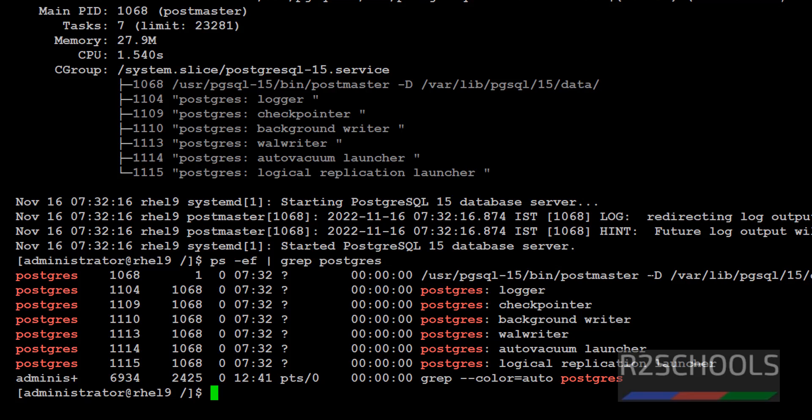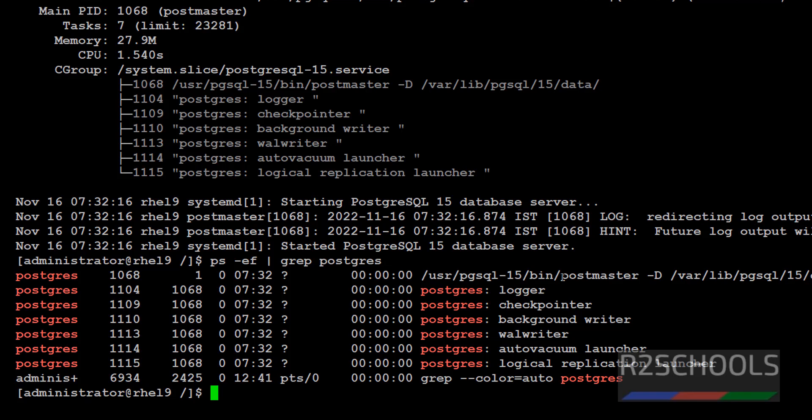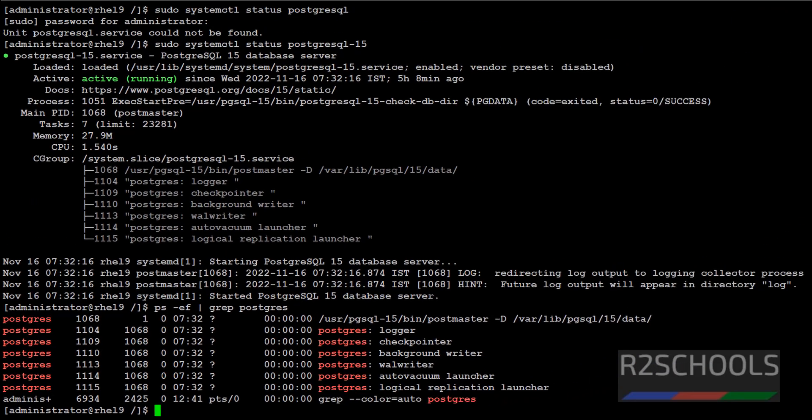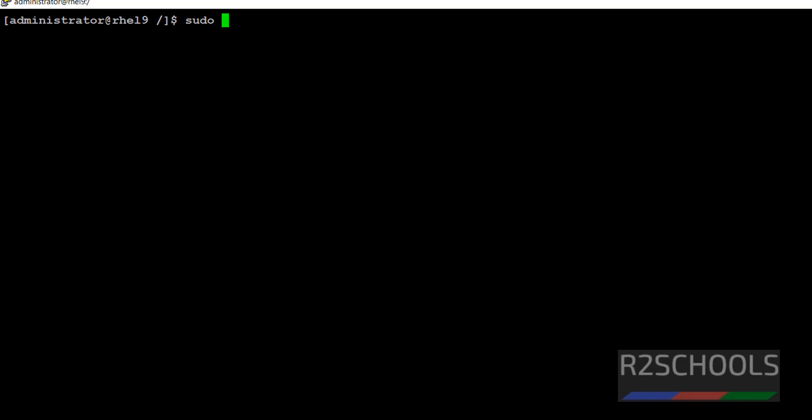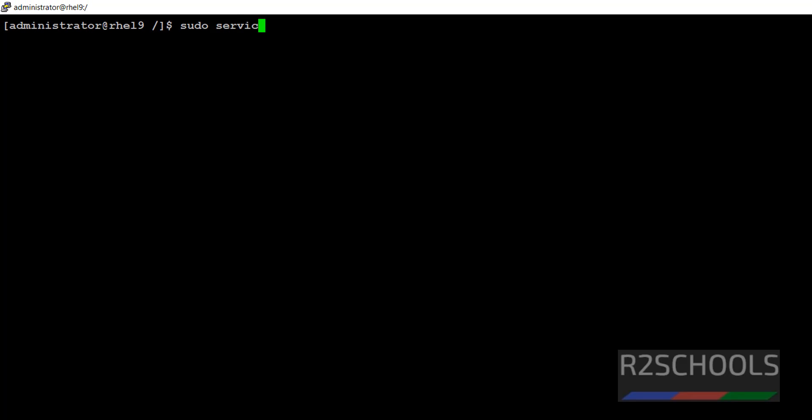If there is a process with postmaster, then we can assume it is started. Otherwise, it is stopped. Clear screen. Another command is sudo service PostgreSQL status.